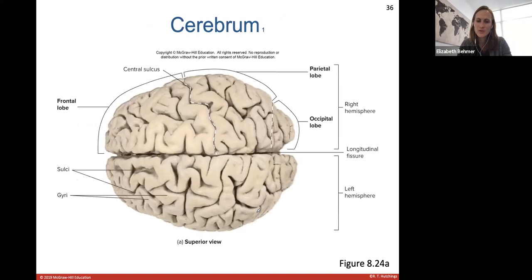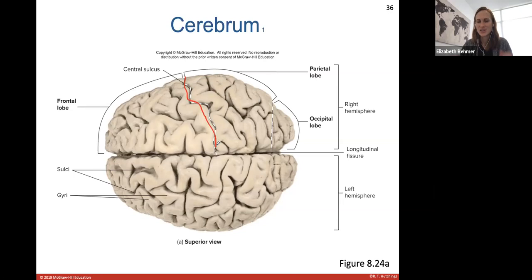Here's a superior view of the cerebrum showing the different right and left hemispheres — the occipital lobe, parietal lobe, frontal lobe, the central sulcus as an indentation between the gyri, and the longitudinal fissure as a very deep indentation.